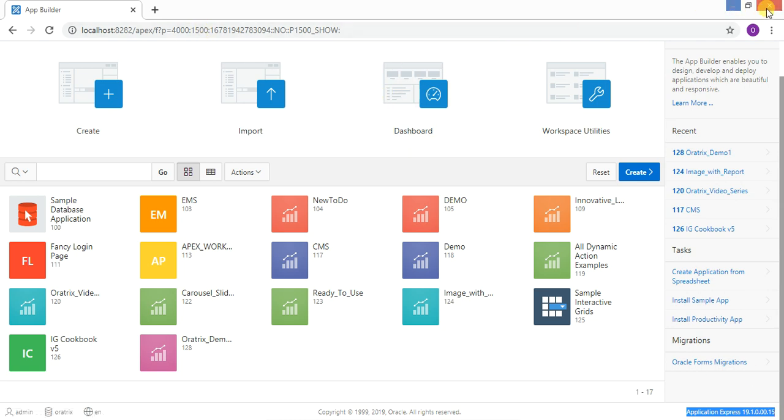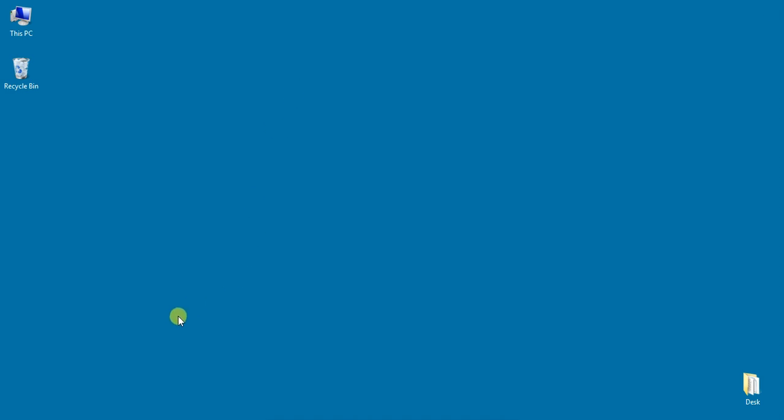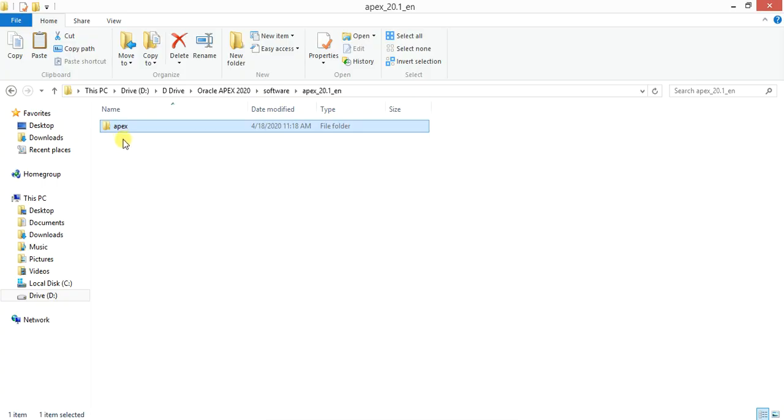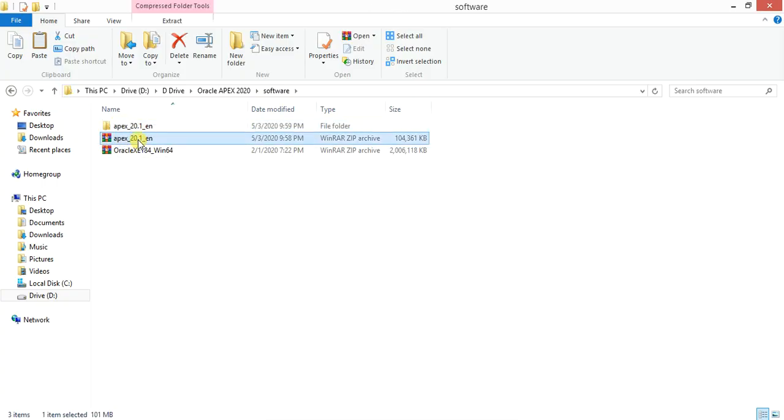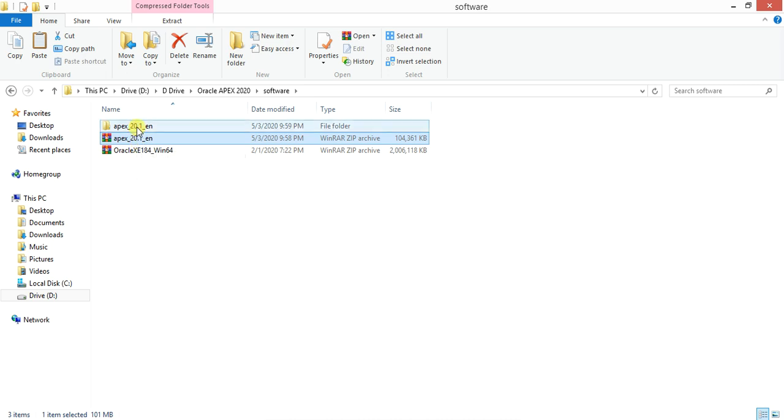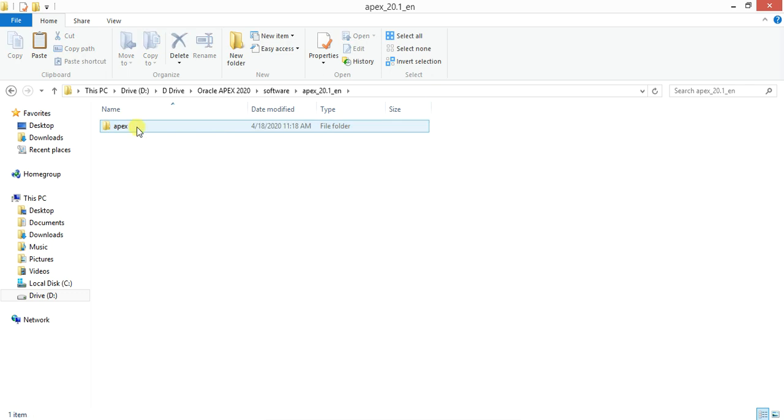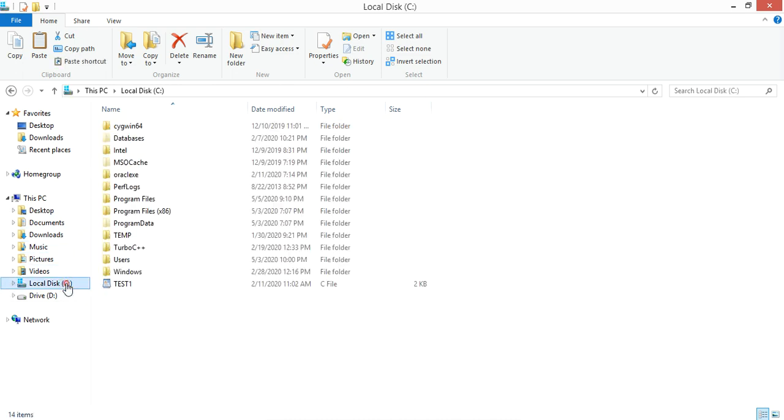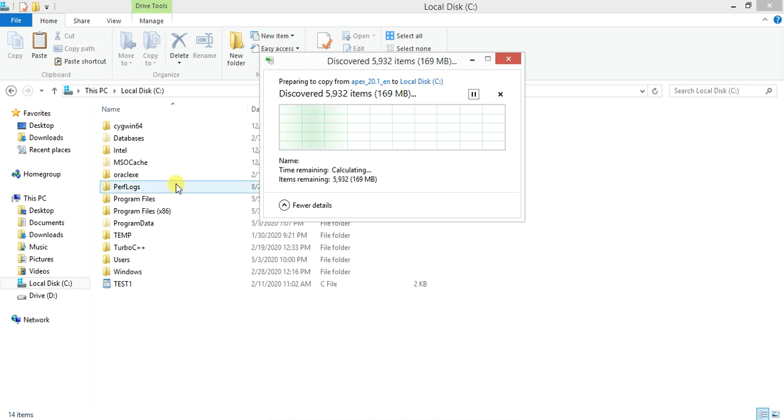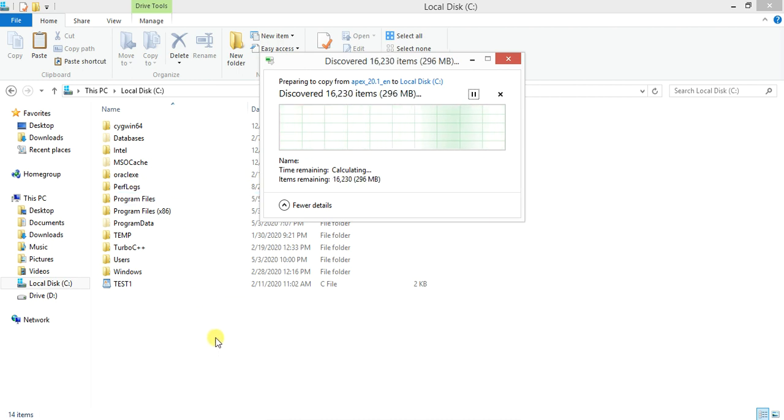First, you have to go to oracle.com to download APEX 20.1. You need to extract it on your local device. I have already done that. You need to copy this APEX folder to your C drive. Let me paste it at the C drive. Let it be copied, let's wait for a while.